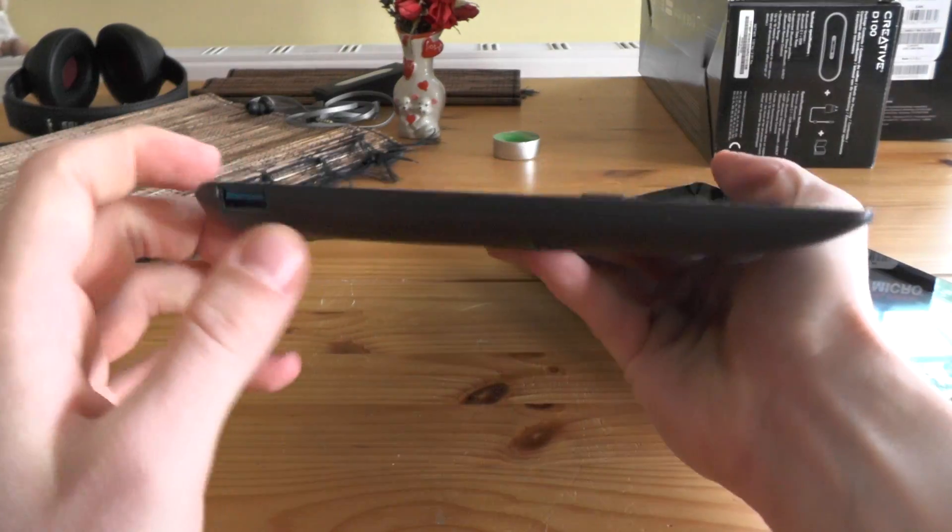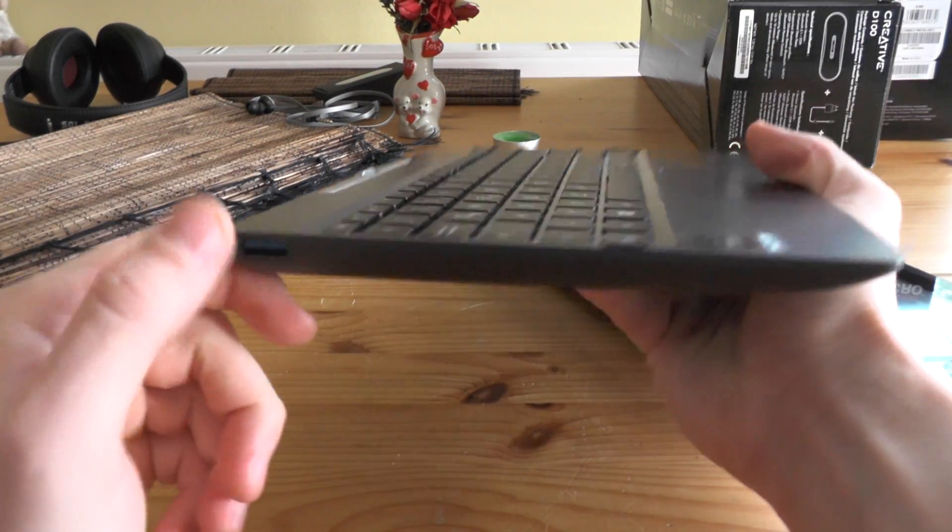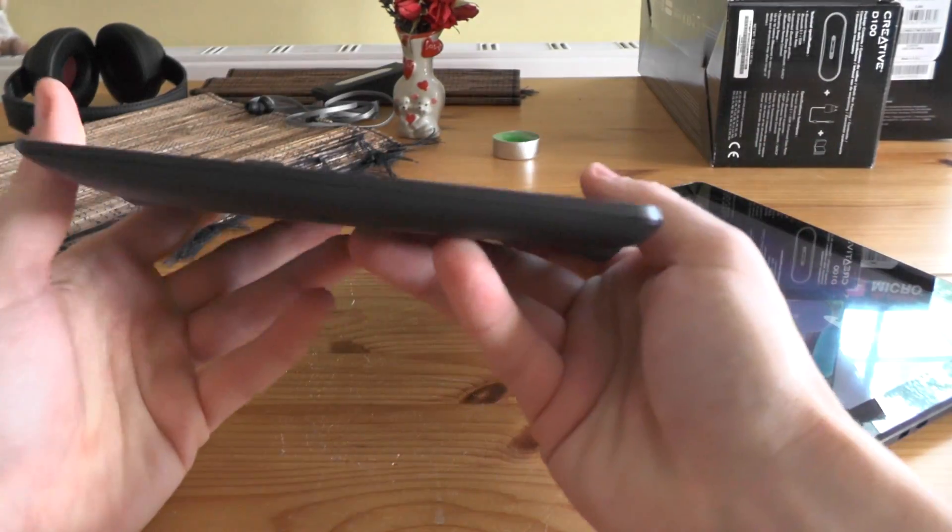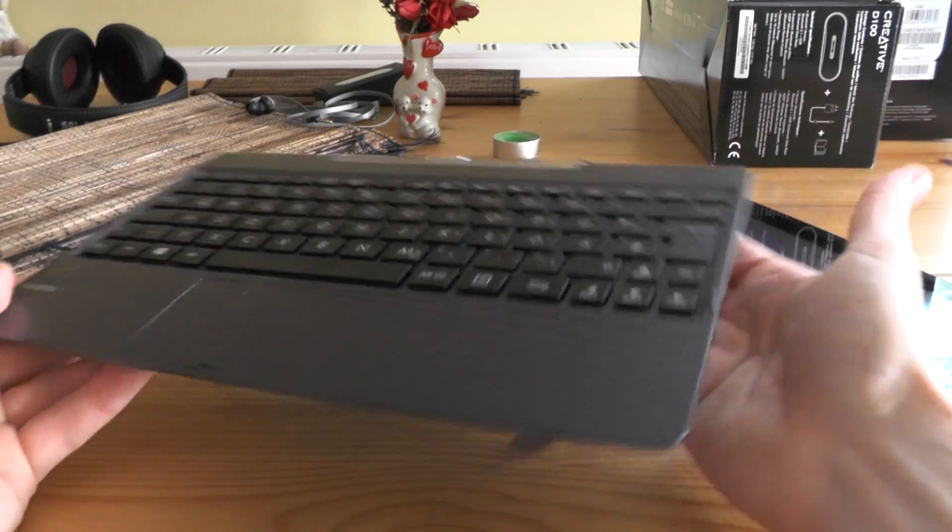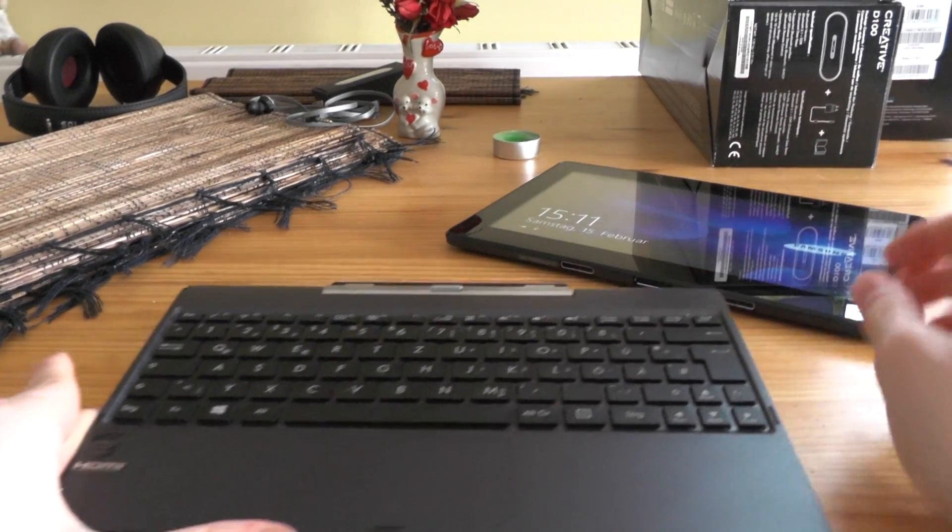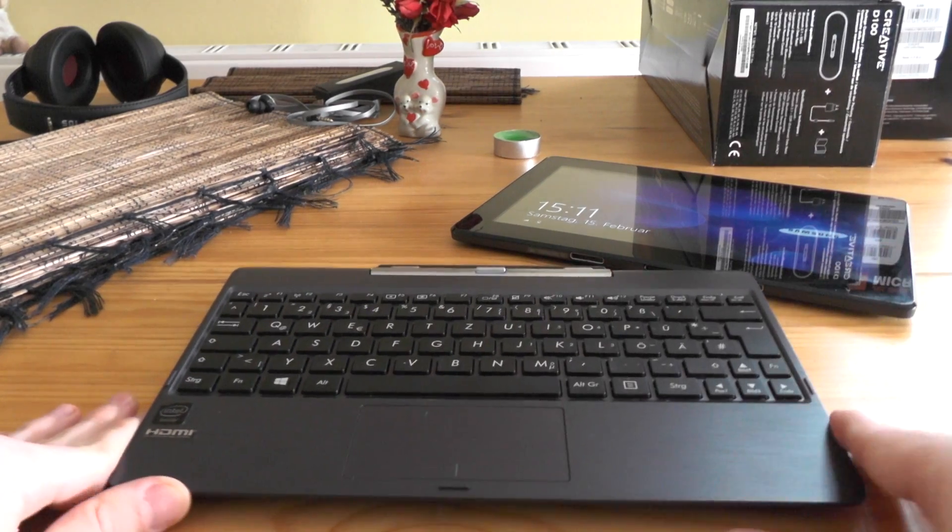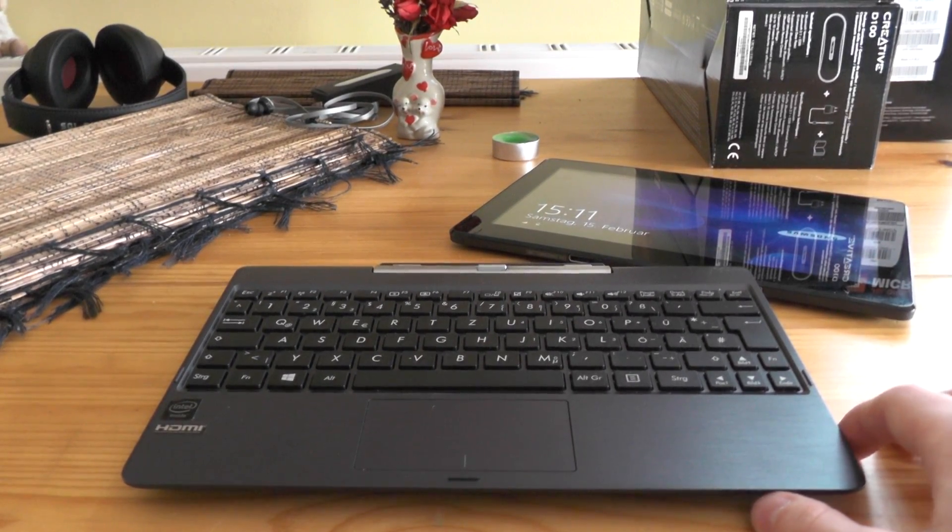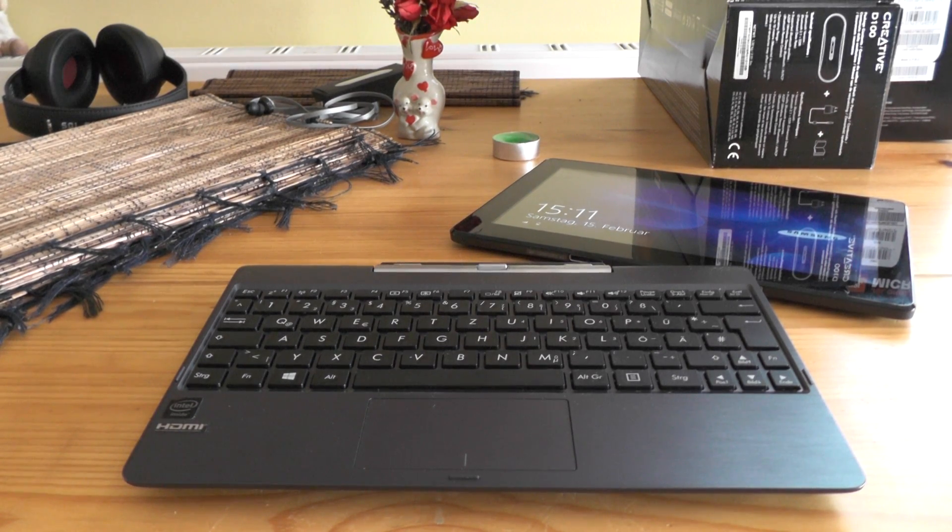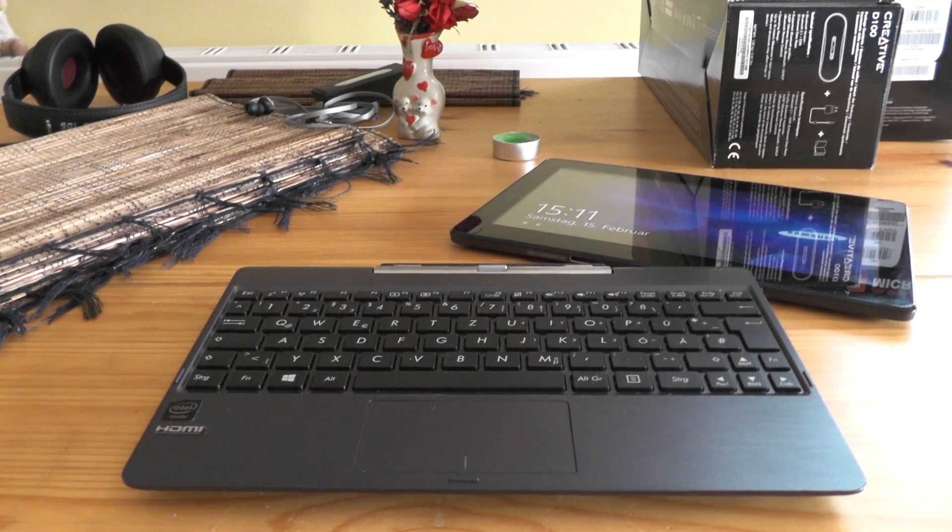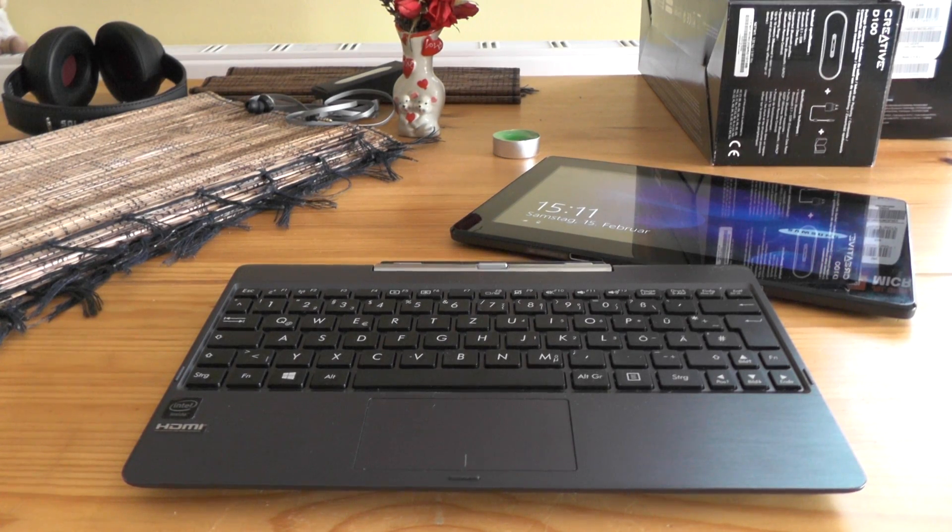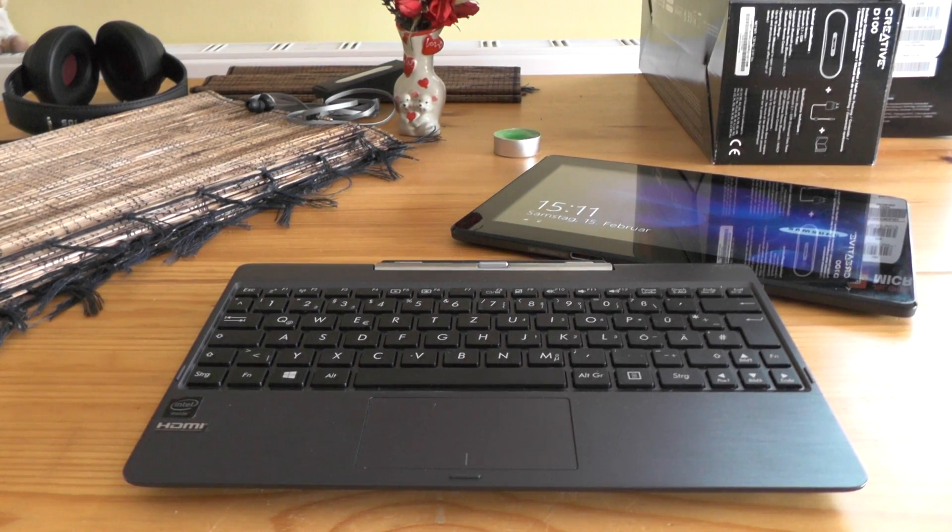There's a USB 3.0 port to connect a mouse. Thank you for watching this short test video about the Asus Transformer Book T100T. You can comment anything you want and subscribe to our channel. Thank you very much, I was Daniel Magyar and next time see you, bye.